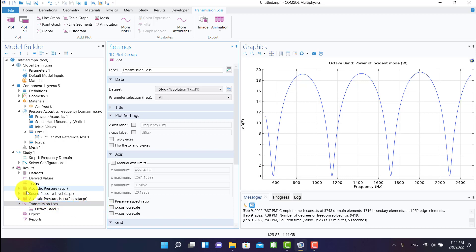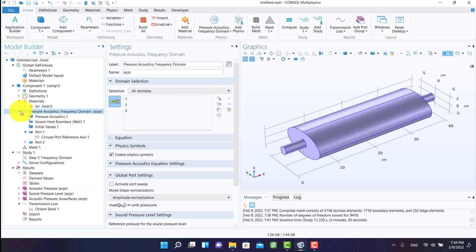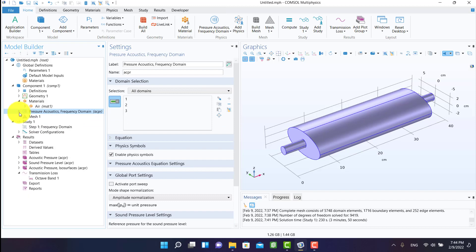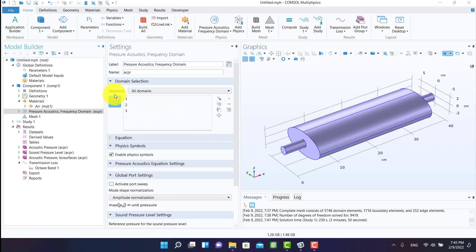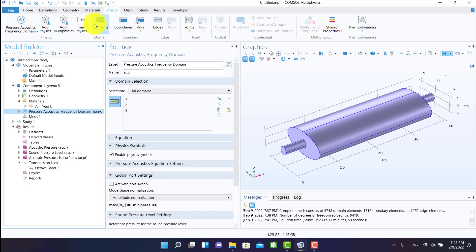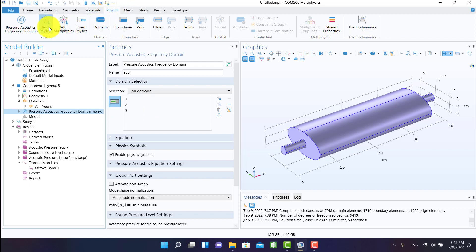Now it's time to add structural physics. From the physics tab, I select add physics. Then I click on shell and click add to component.